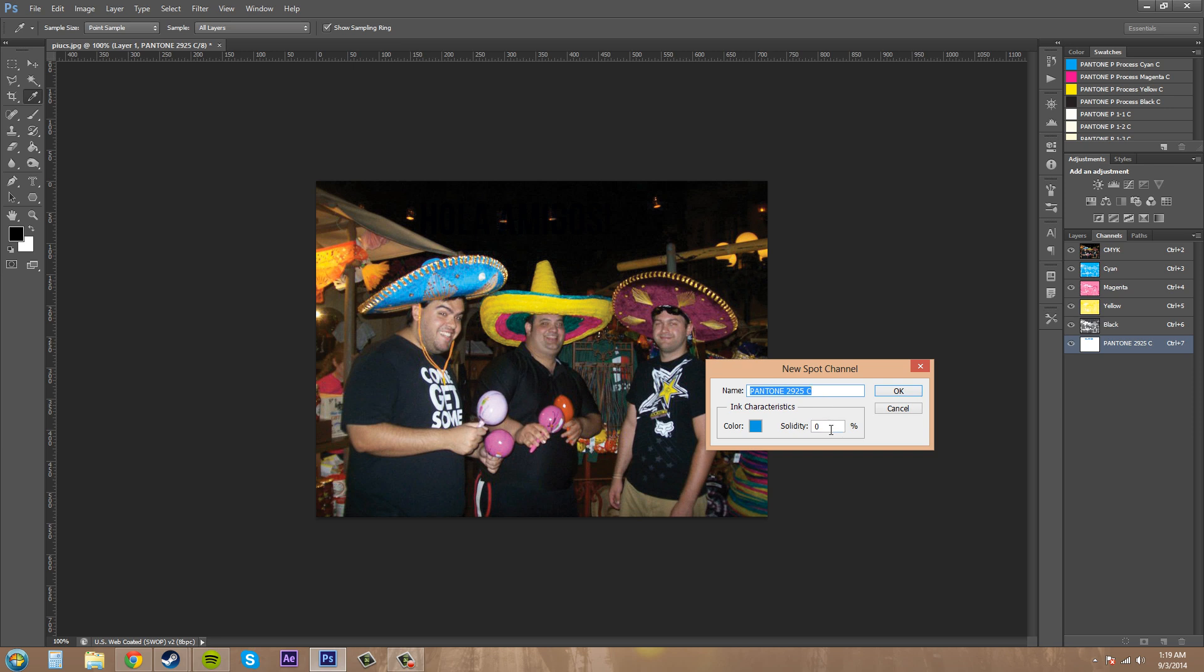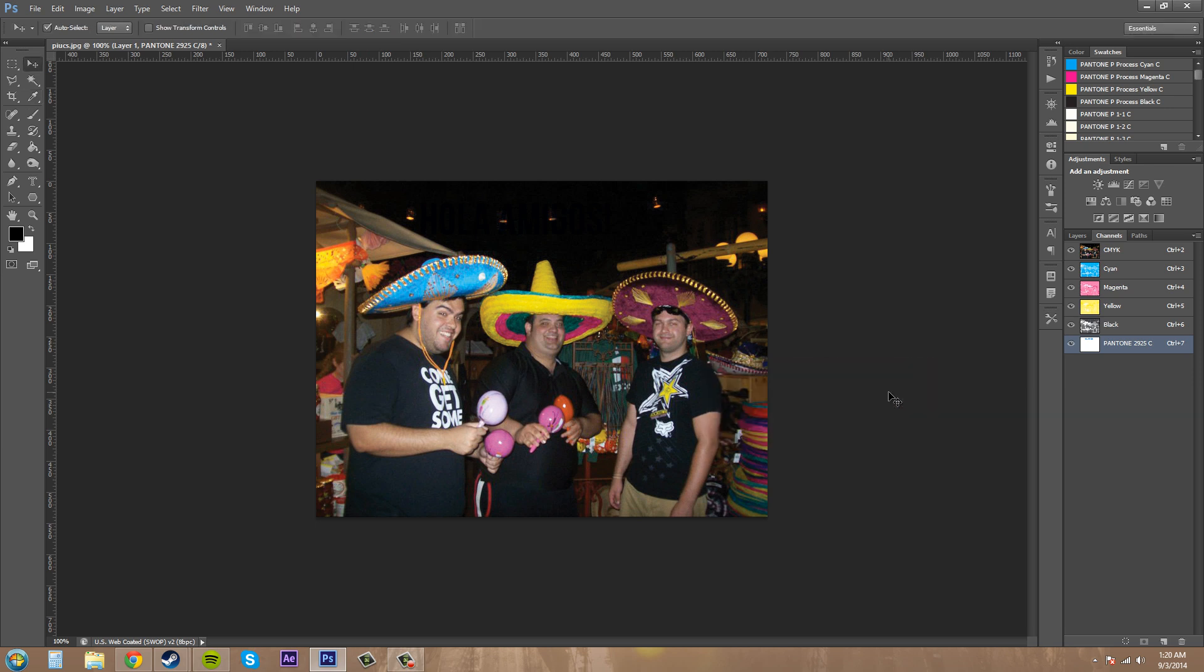It's solidity here. It's pretty much opacity. But it doesn't really affect the press output. So, just hit OK. And now we have this new Spot channel here. And it's going to show up on our layers. And that's how you create one.